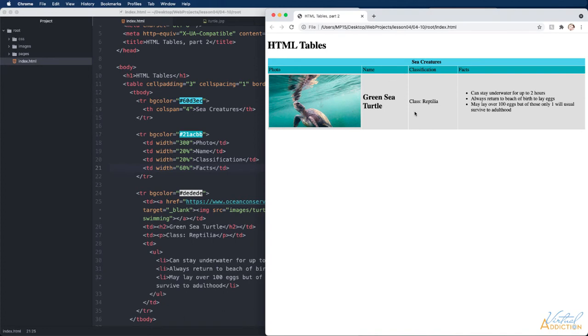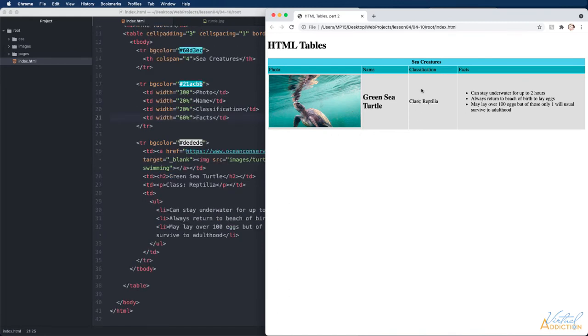Now in addition to having the class of reptilia we also want to say what the kingdom is and we want this information to show up in the classification column. I'm going to actually create an additional row and then we'll use the row span to make our table work in the way that we want.